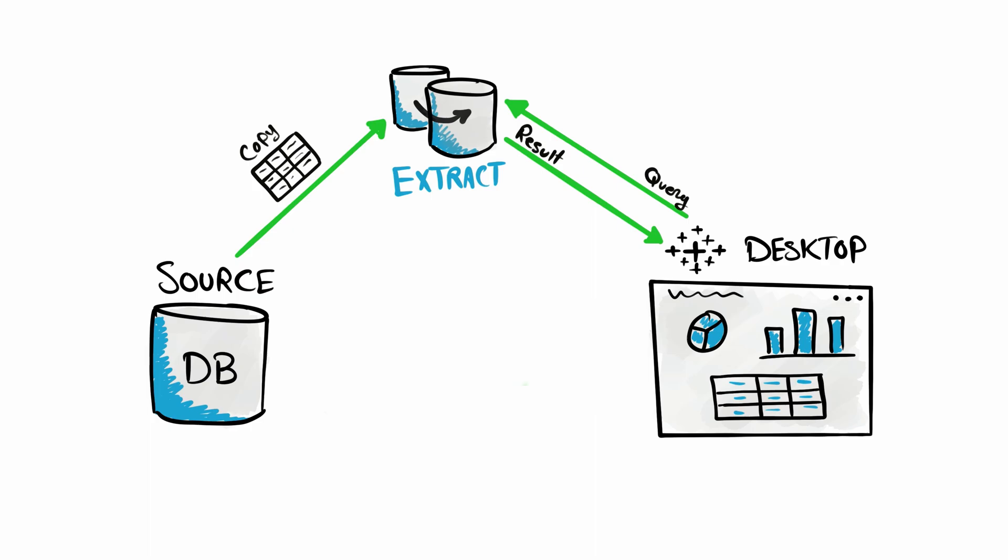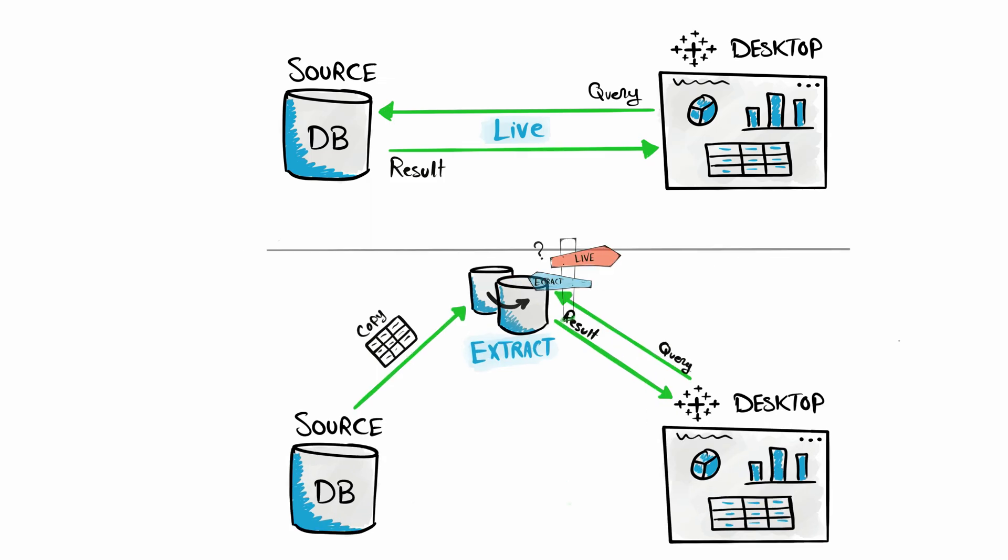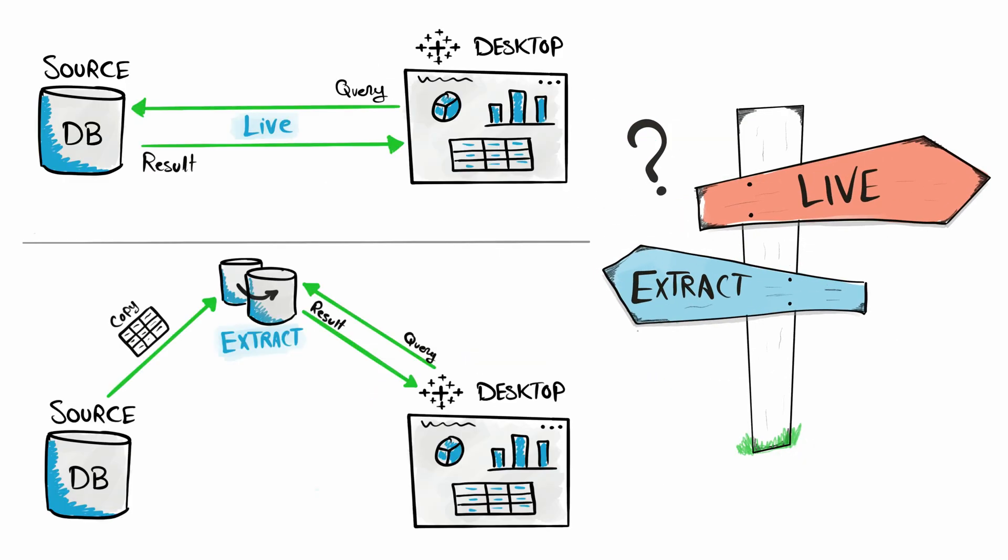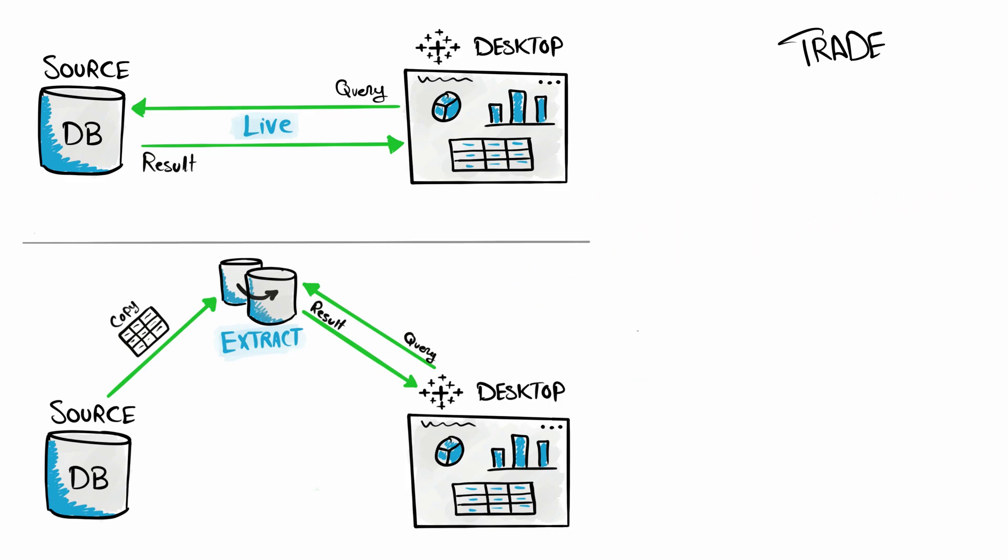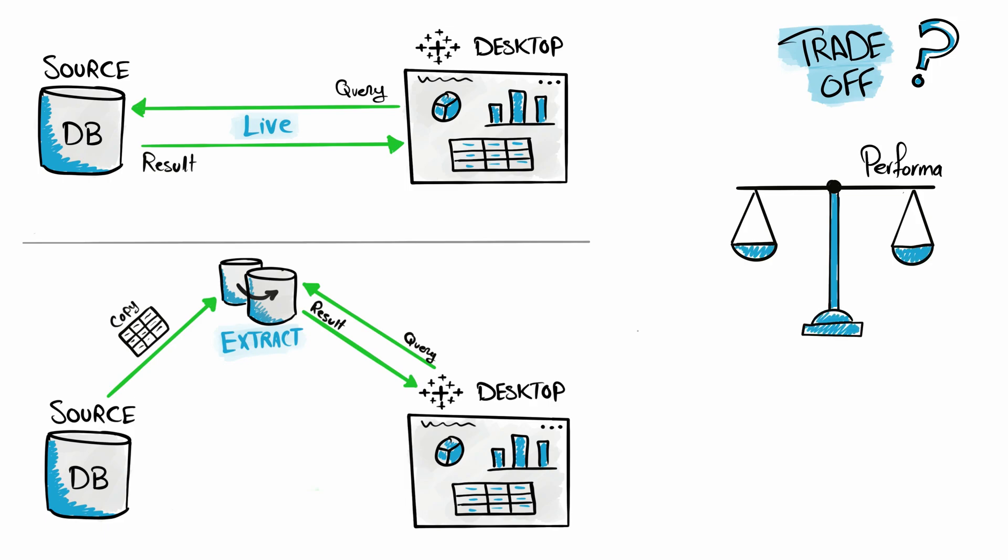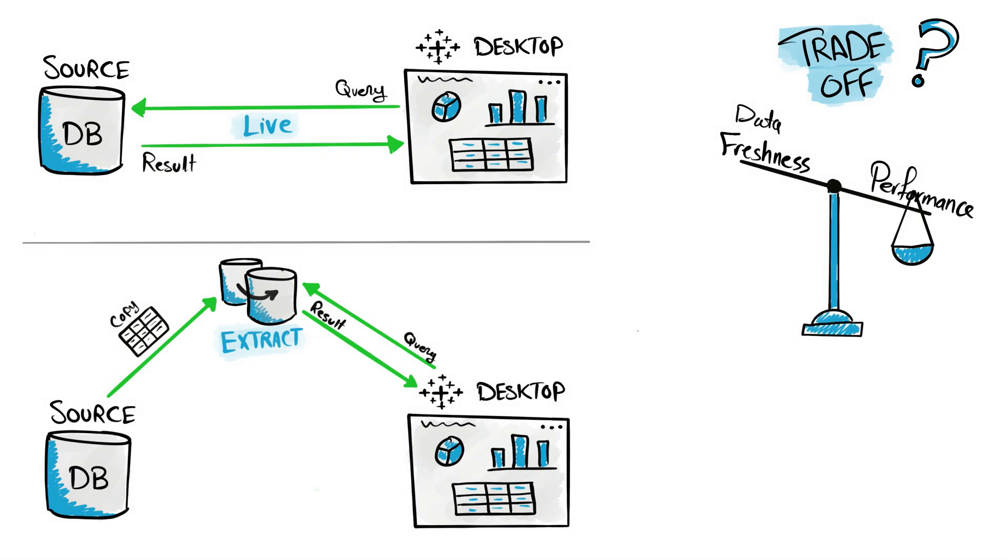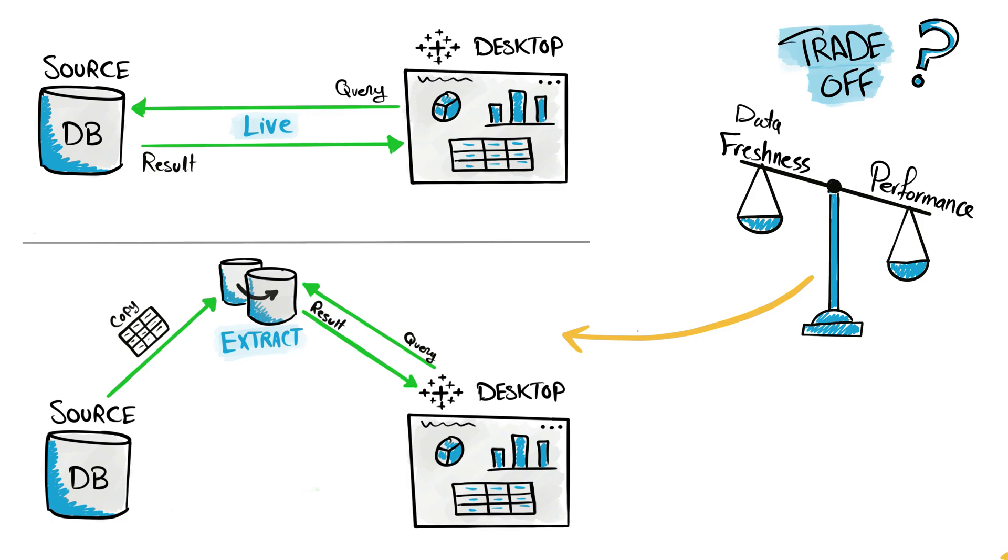All right, so now the question is which connection type should I use in my data sources? The typical answer for this question is well, it depends, because here we have a trade-off between performance and data freshness. For example, if for you the performance is way more important than the data freshness, then you have to go with the extract. Since the data is going to be stored inside Tableau in memory using the column store technique, you will get just great performance.